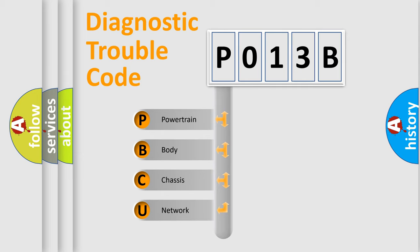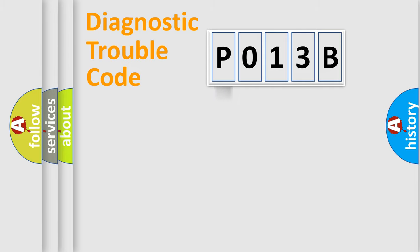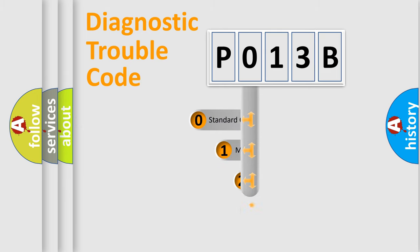We divide the electric system of automobile into four basic units: Powertrain, body, chassis, and network. This distribution is defined in the first character code.